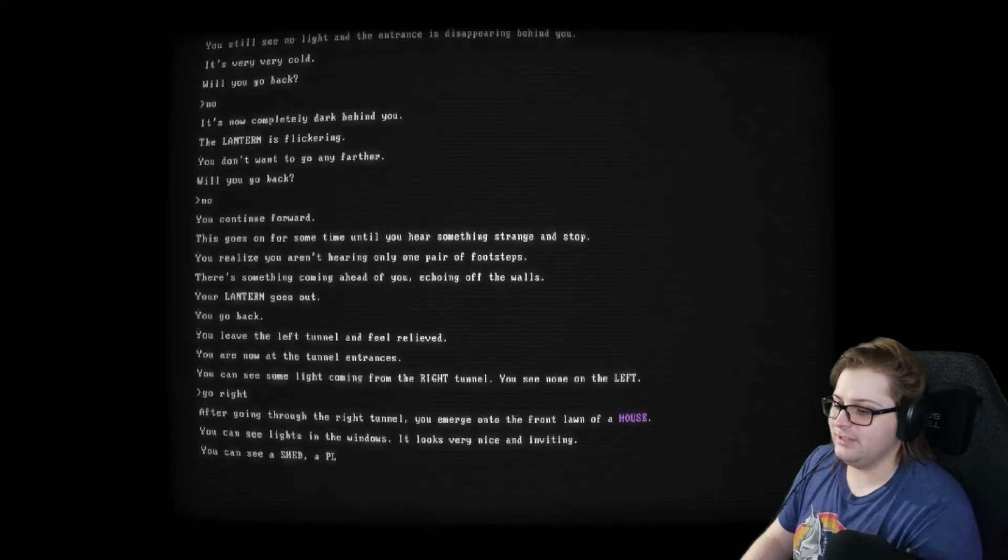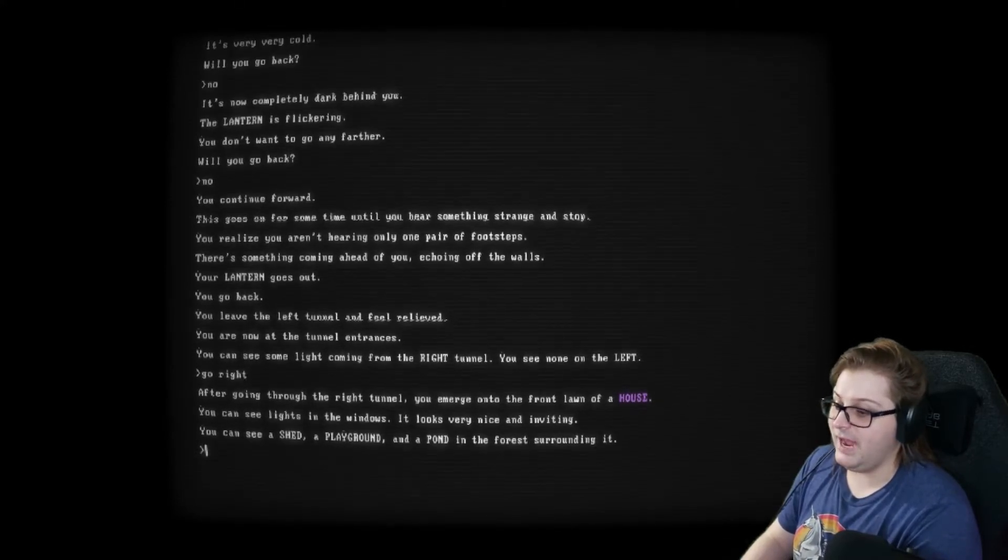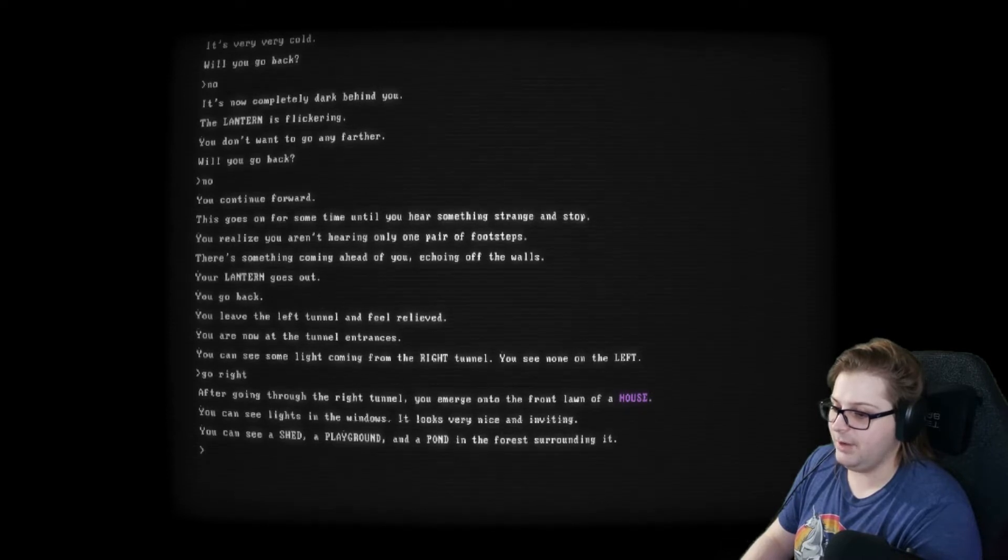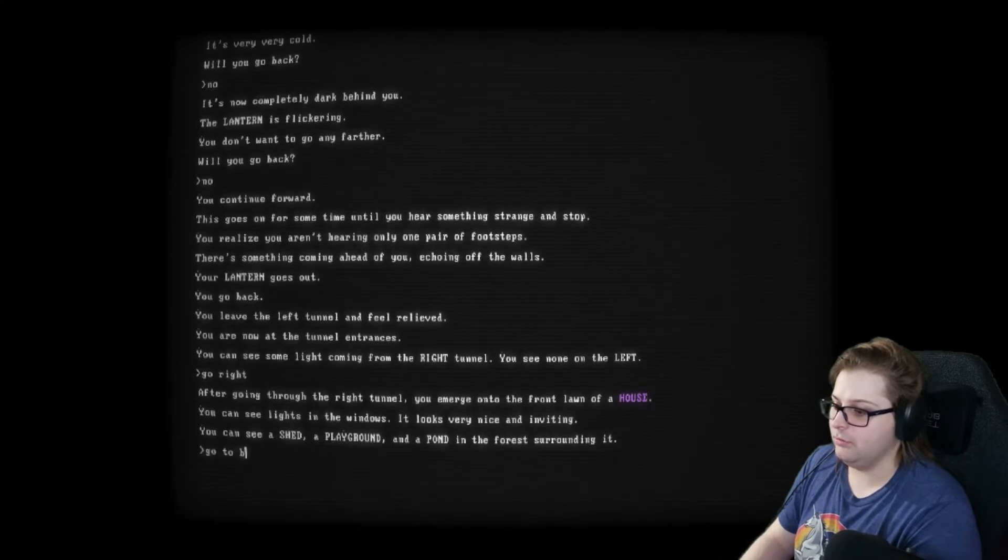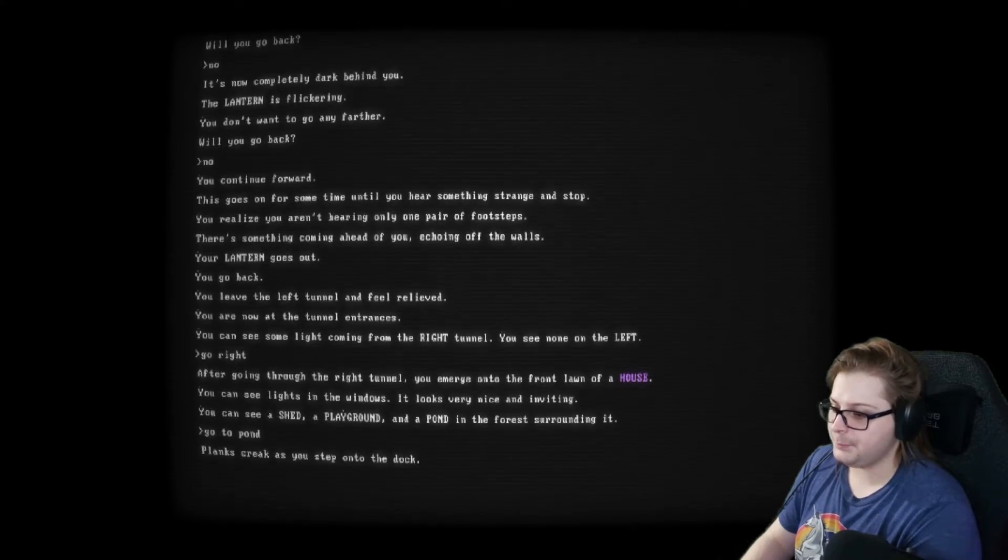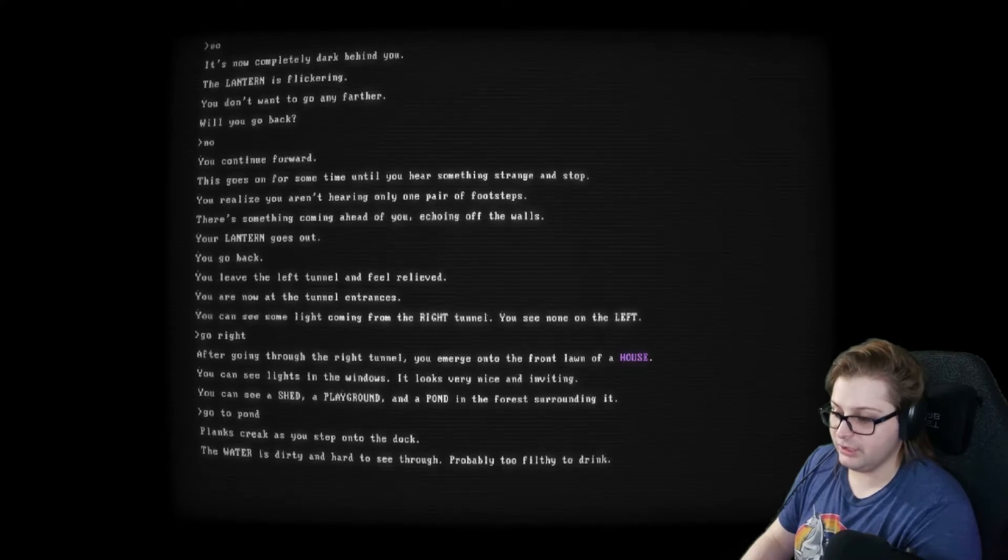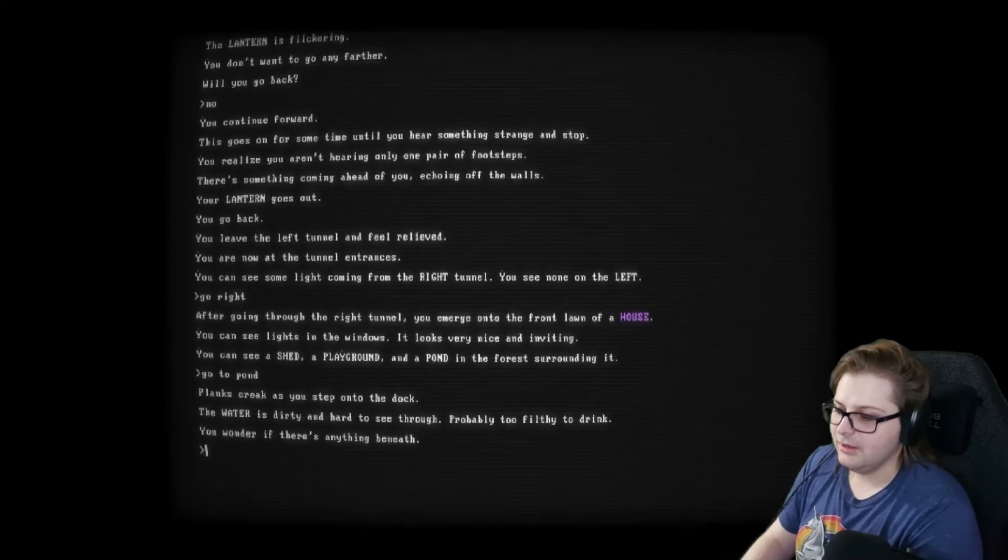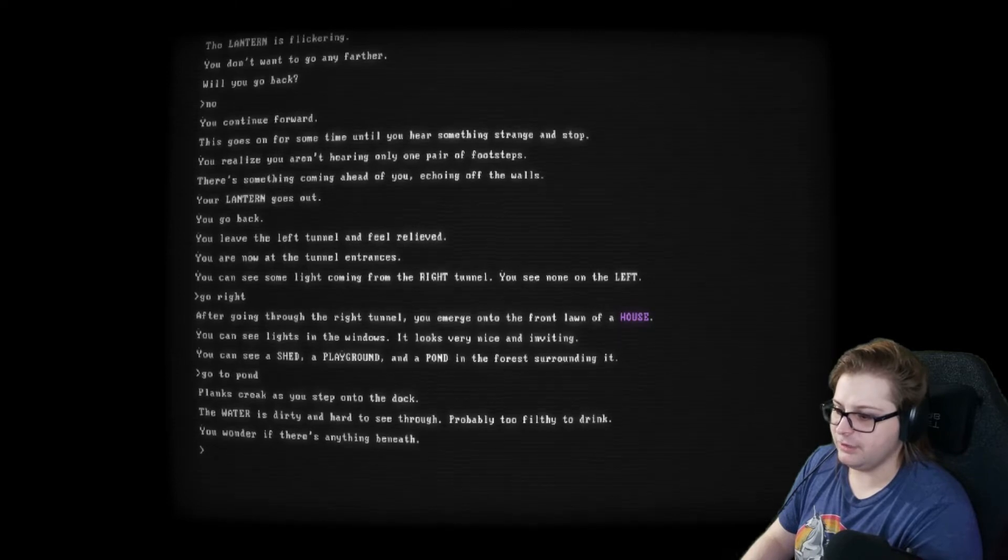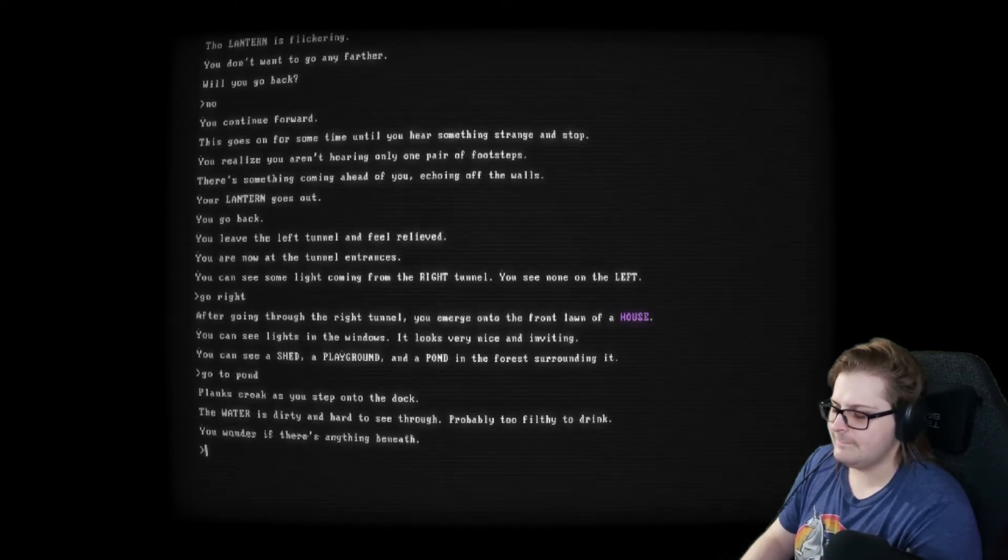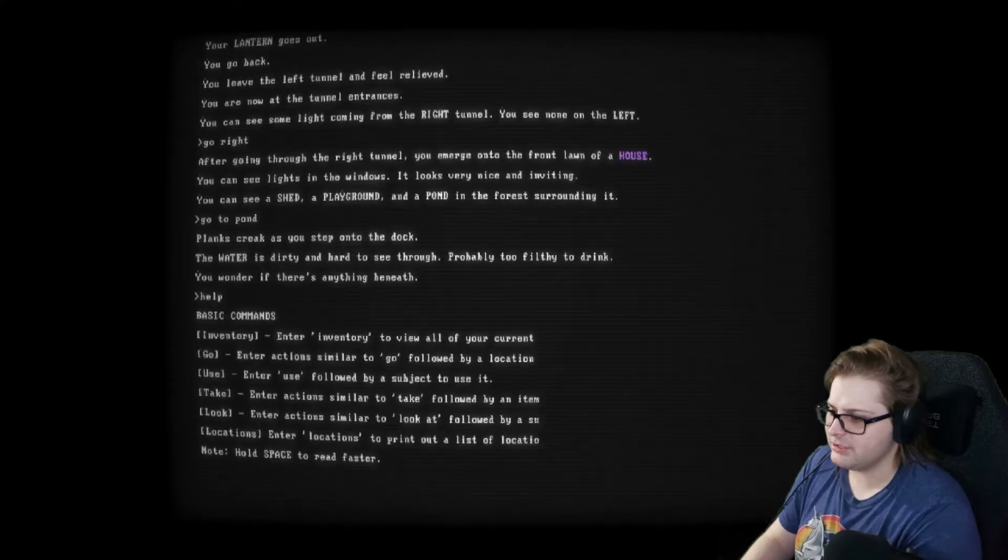After going through the right tunnel, you emerge on the front lawn of a house. You can see the lights on the windows. It looks very nice and inviting. You can see a shed, a playground, and a pond, and the forest surrounding it. Go. Okay. Go to the pond. Planks creak as you step onto the dock. The water is dirty and hard to see through. Probably too filthy to drink. You wonder if there's anything beneath. Help. What are my actions again?